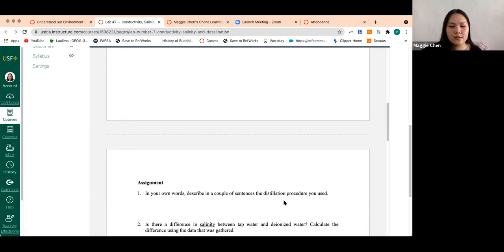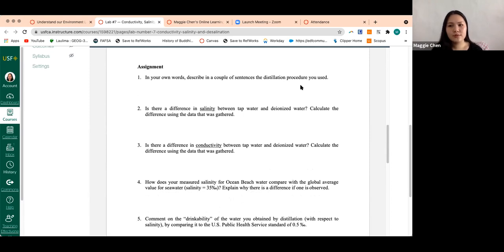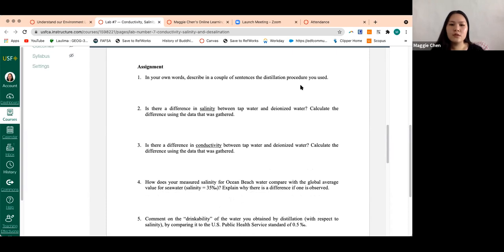Using these two tables, we can answer the assignment questions on the next page. For question one: in your own words, describe in a couple of sentences the distillation procedure you used. This refers to the video on desalination — you'd mention the Bunsen burner, Erlenmeyer flask, collection vials, and write a short paragraph on the materials involved, what you have at the beginning, and what you get at the end.